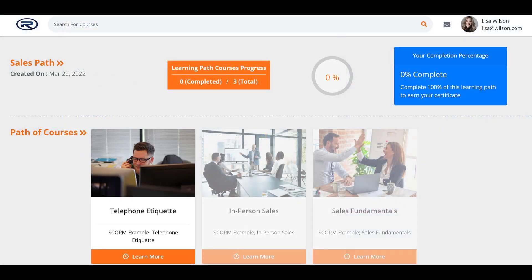Once it's built, you can choose to offer your course as a standalone enrollment, or you can choose to make it part of a larger structured learning path.